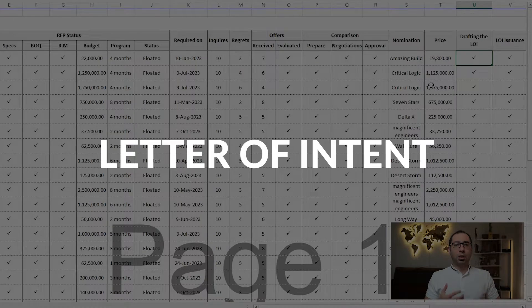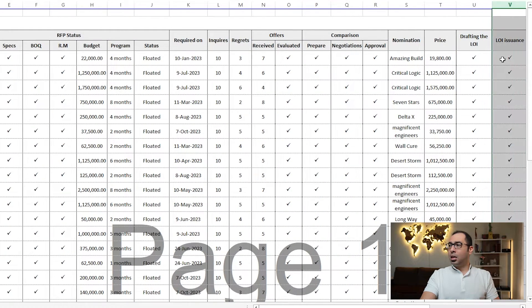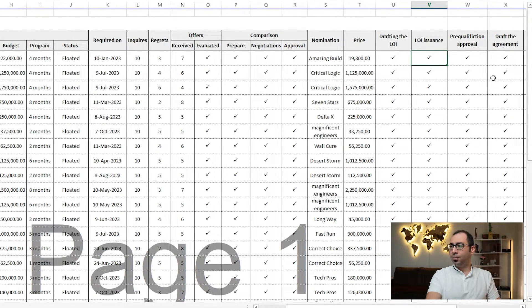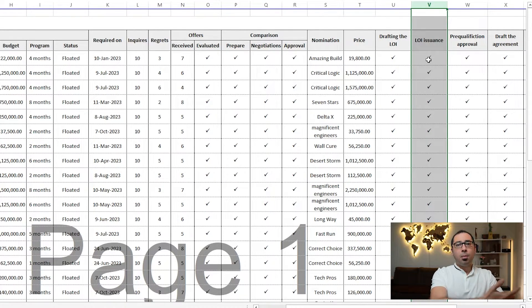After selecting the price, we move to drafting the Letter of Intent (LOI). The LOI is a document issued to the subcontractor stating that we intend to award them this work at this price and these payment terms, but subject to consultant approval. With the LOI in hand, the subcontractor goes to site, submits pre-qualification documents to the project consultant, and if the consultant approves, we will make the contract. We put ticks in the LOI drafted and issued columns.